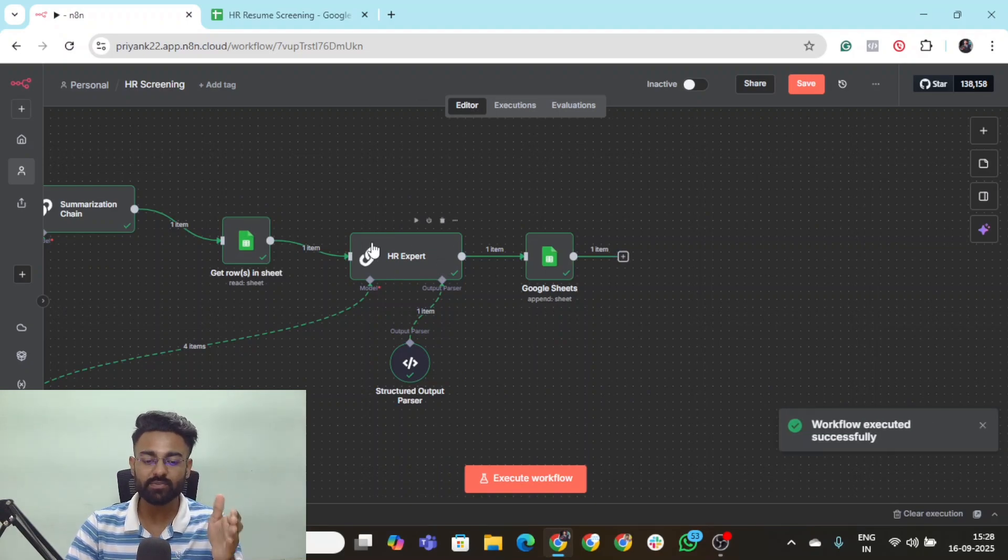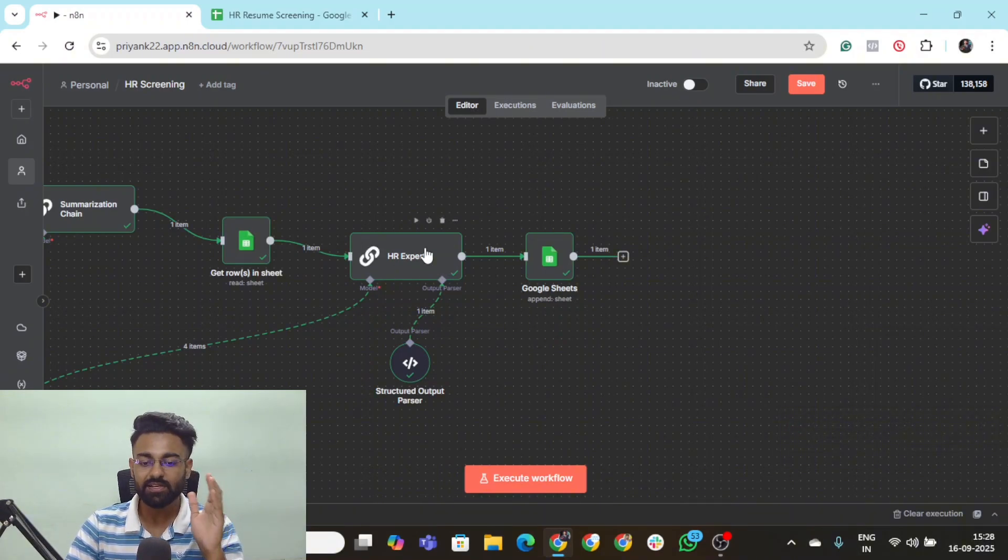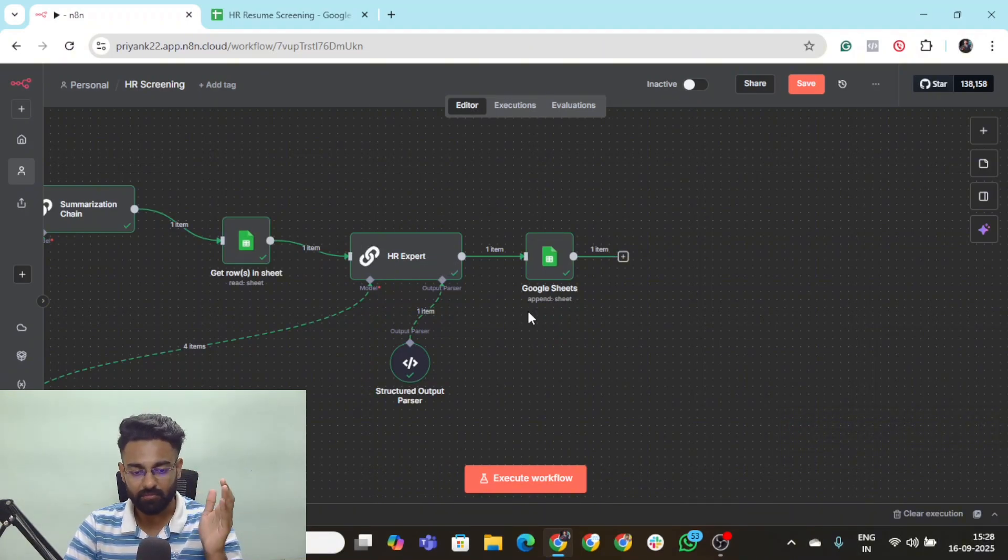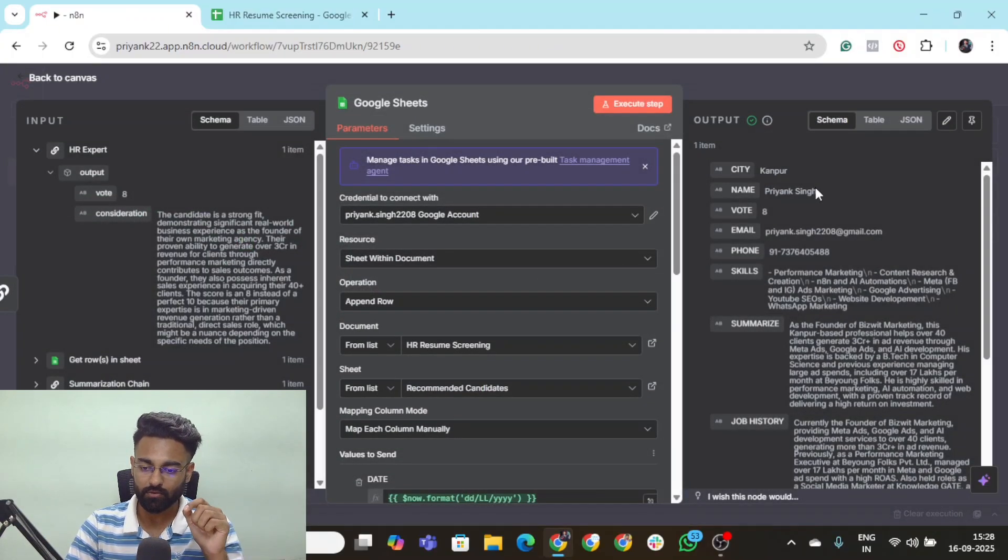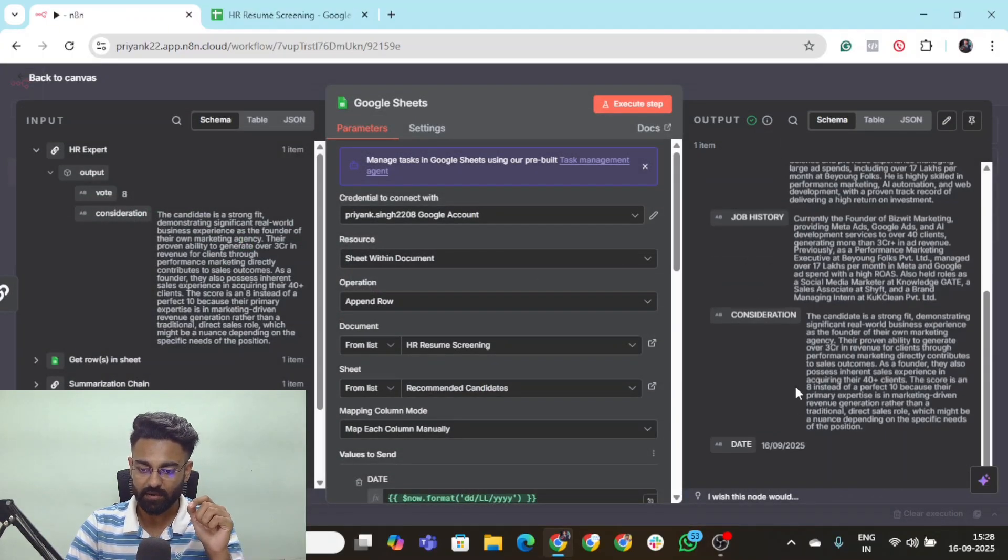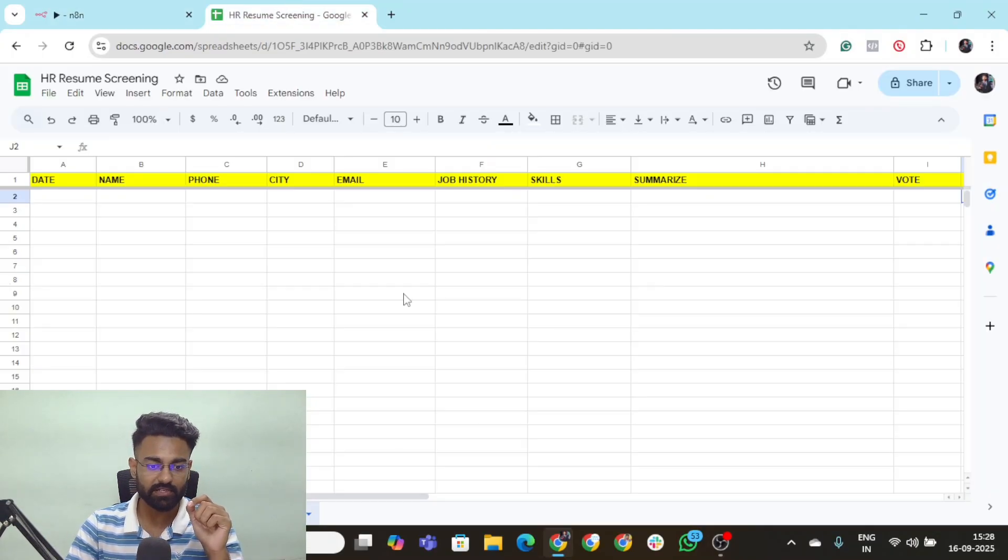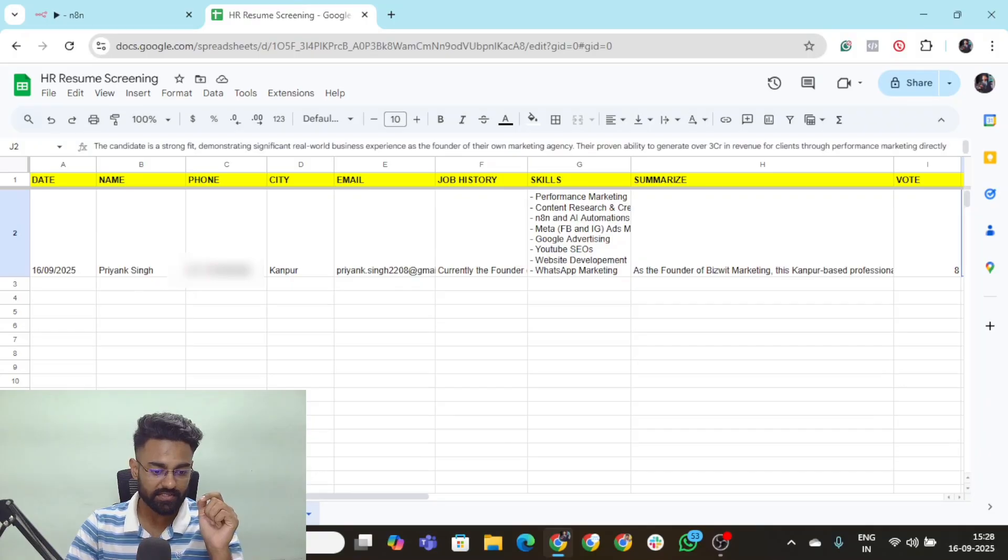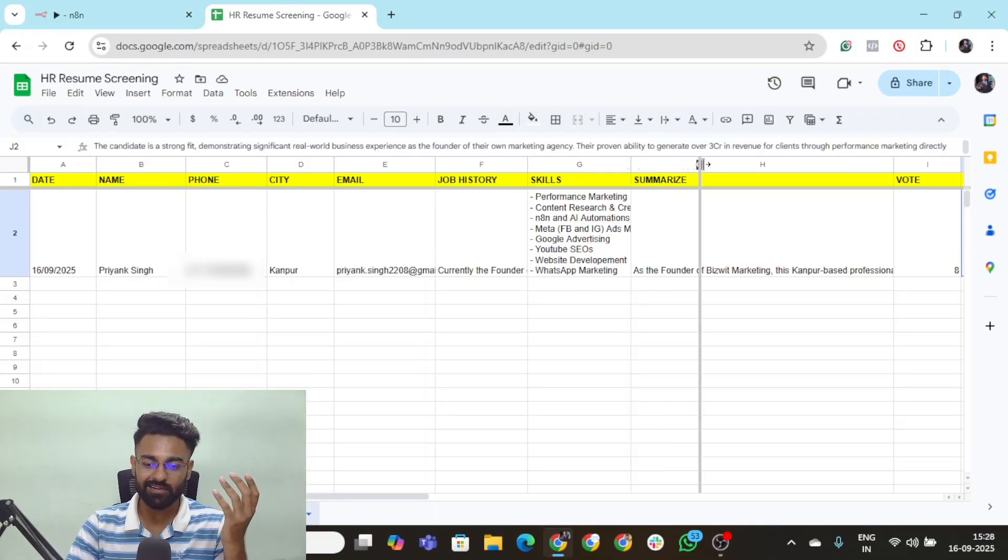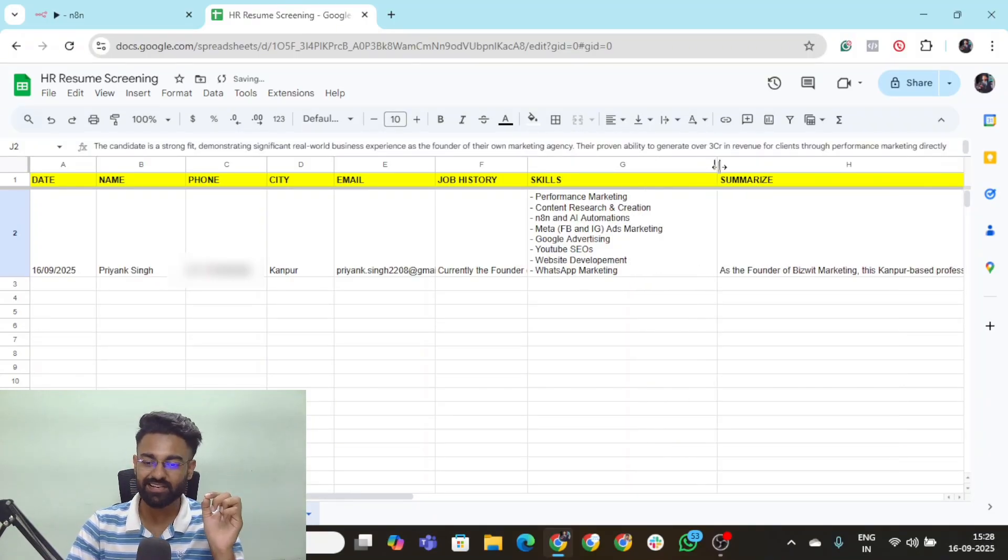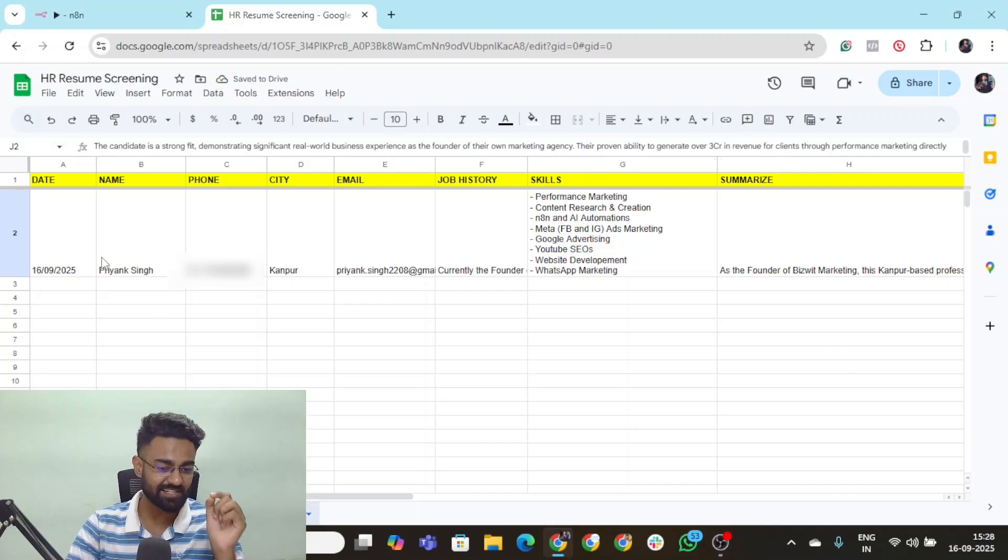The HR expert basic LLM chain has also run and performed its job. Now let's see what kind of output that we get on our Google sheet. Output is completed. What an amazing HR resume screening agent it is.